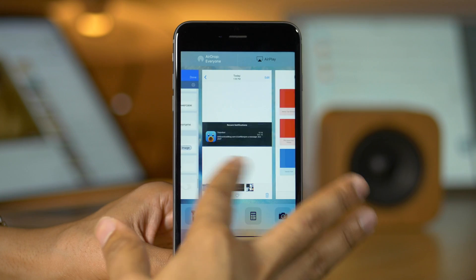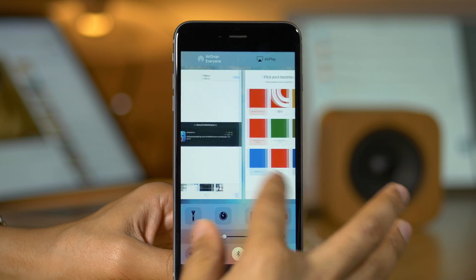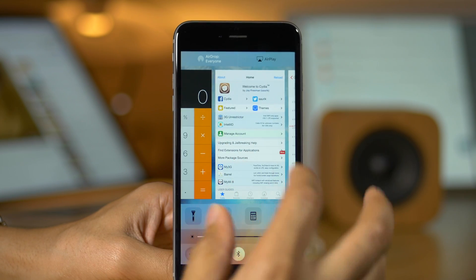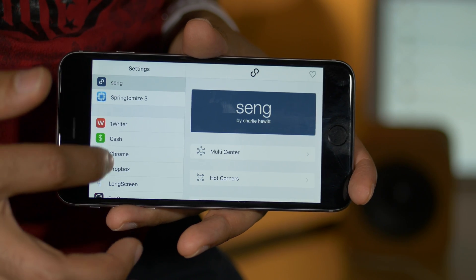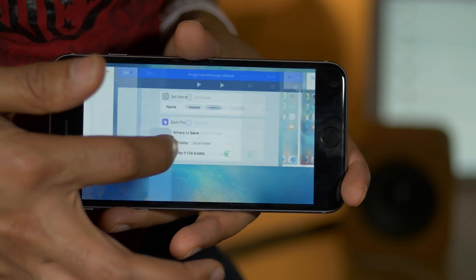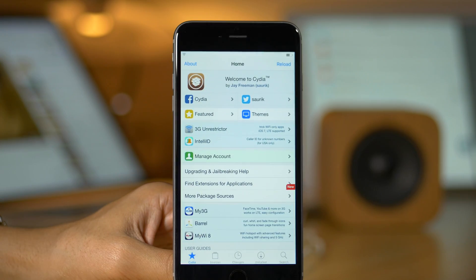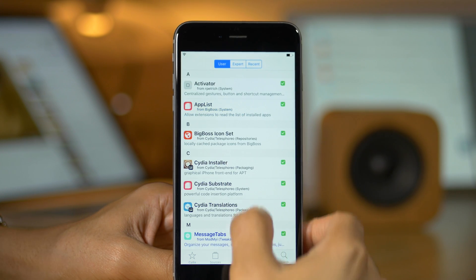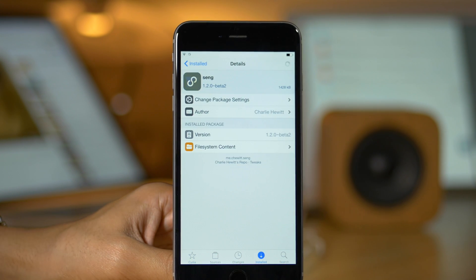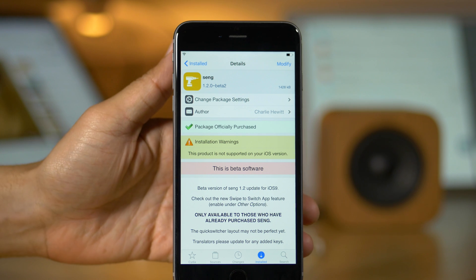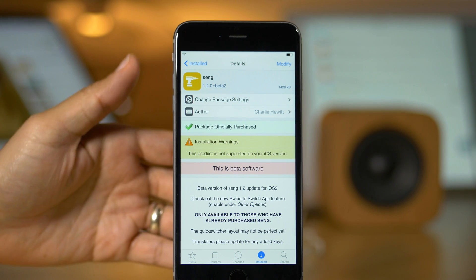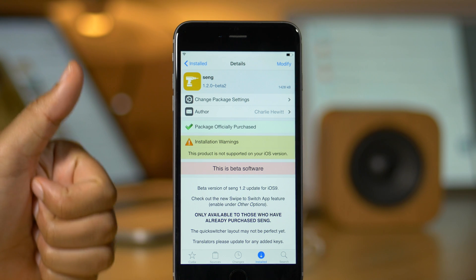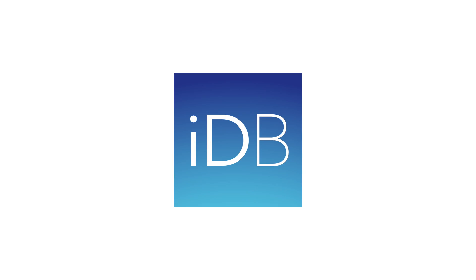You know, I know there's other tweaks. Obviously there's Auxo, there's Lilac. There's some others out there, but this one has all the bells and whistles. It has the stability, even in a beta version. It has the looks. It has the dynamic updates where you don't need to perform a bunch of resprings and it just works. So ladies and gentlemen, let me know what you think about Seng down below in the comment section. This is Jeff with iDownloadBlog.